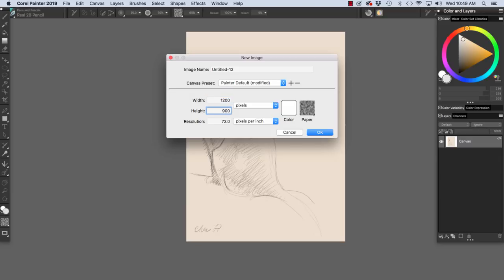If we want to set up a banner to appear 1200 pixels wide on the web, we would set it up 1200 pixels wide in Painter. And I'm just arbitrarily setting it up to be 900 pixels high with our resolution at 72 pixels per inch.